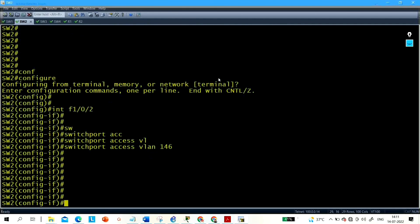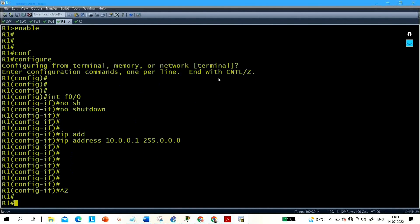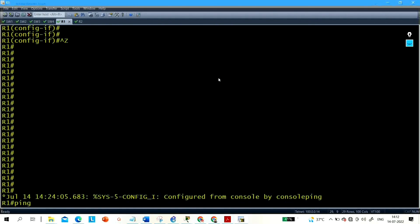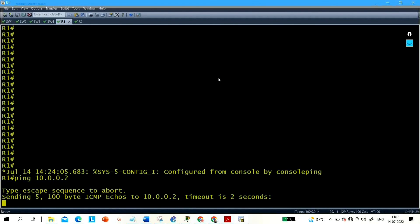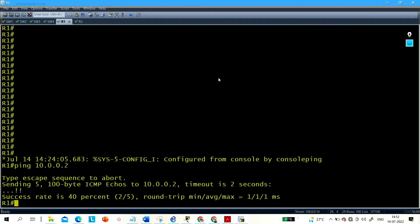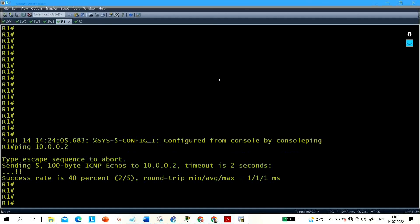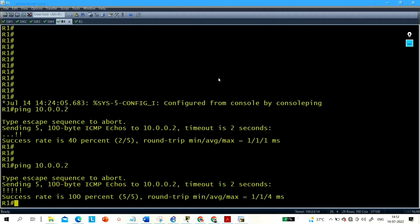Let me verify the ping from Router 1: ping 10.0.0.2. The first two packets drop, then we get replies — 40% success initially. Pinging again gives 100% success. That's all for today. Thanks for watching, we'll meet soon in the next video. Till then, stay safe. This was a small task on DTP and native VLAN.